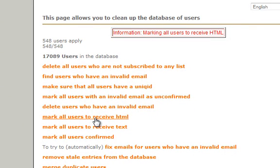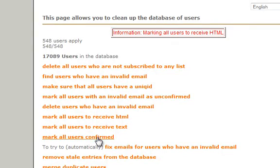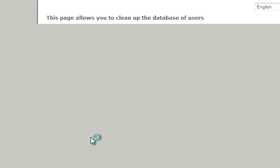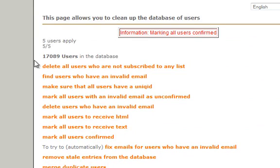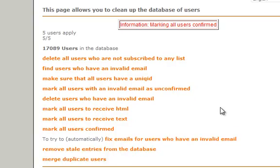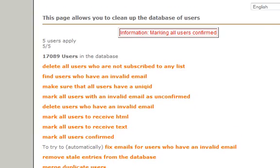And then mark all users confirmed. They should already be confirmed, there might be a few there. And that's pretty much it.